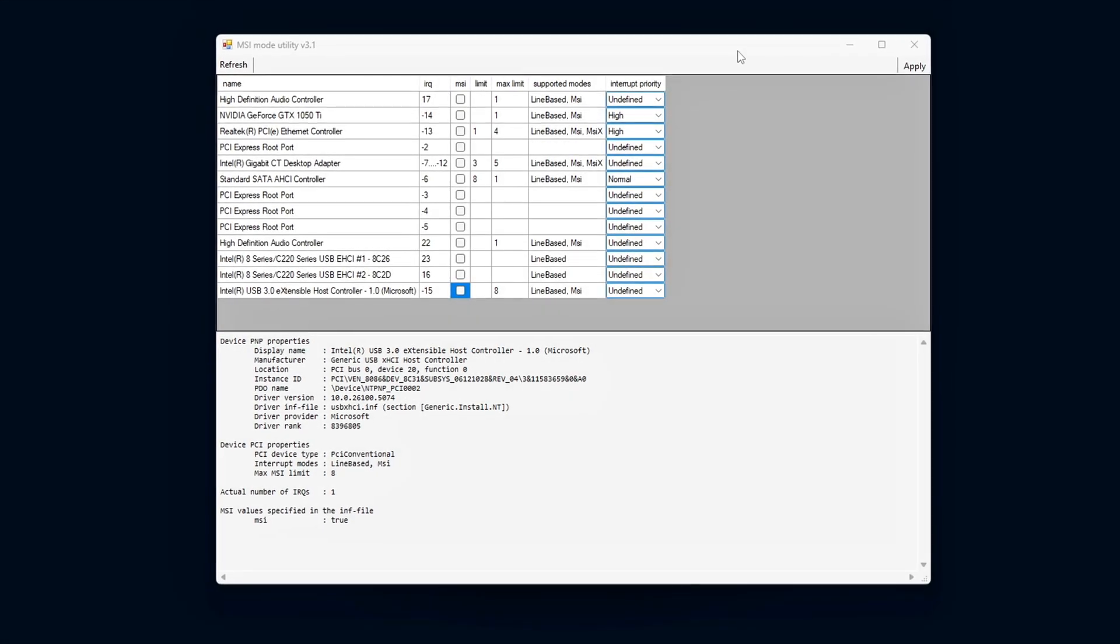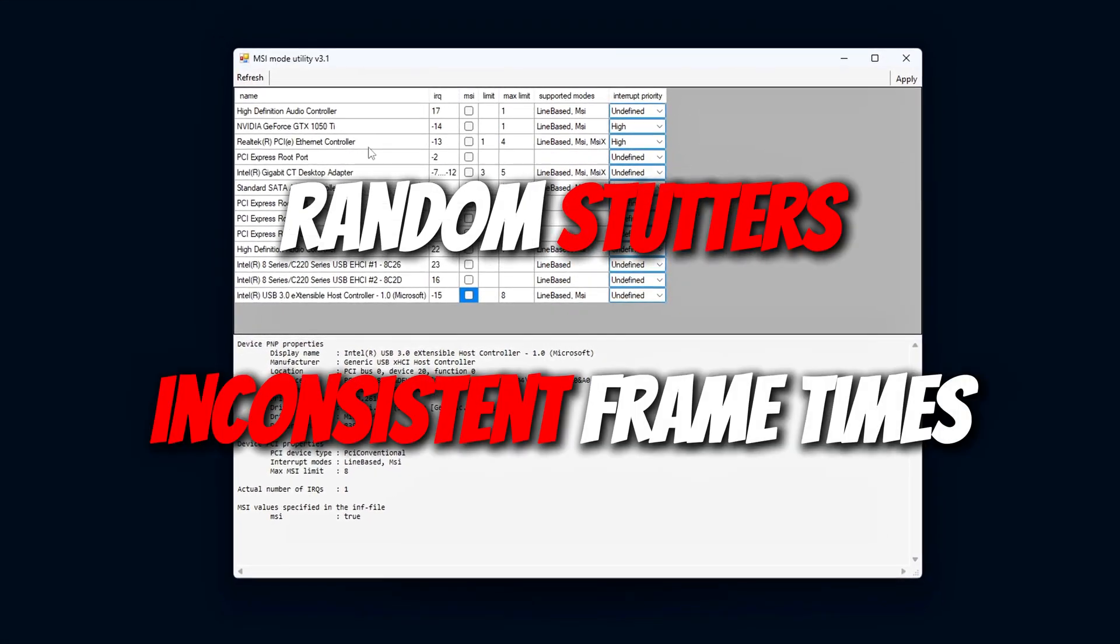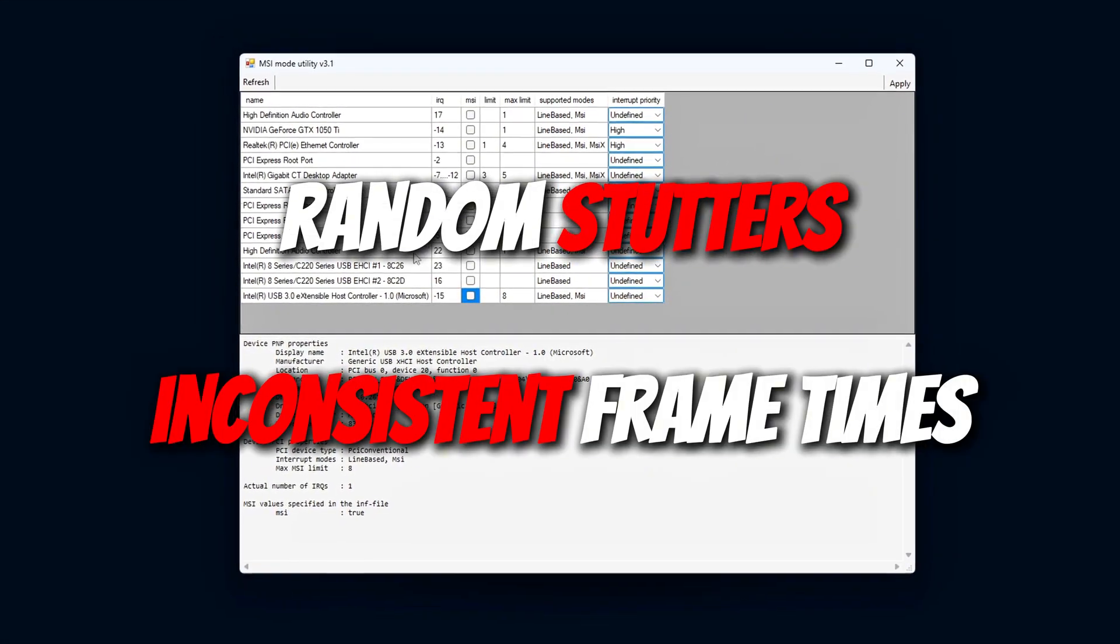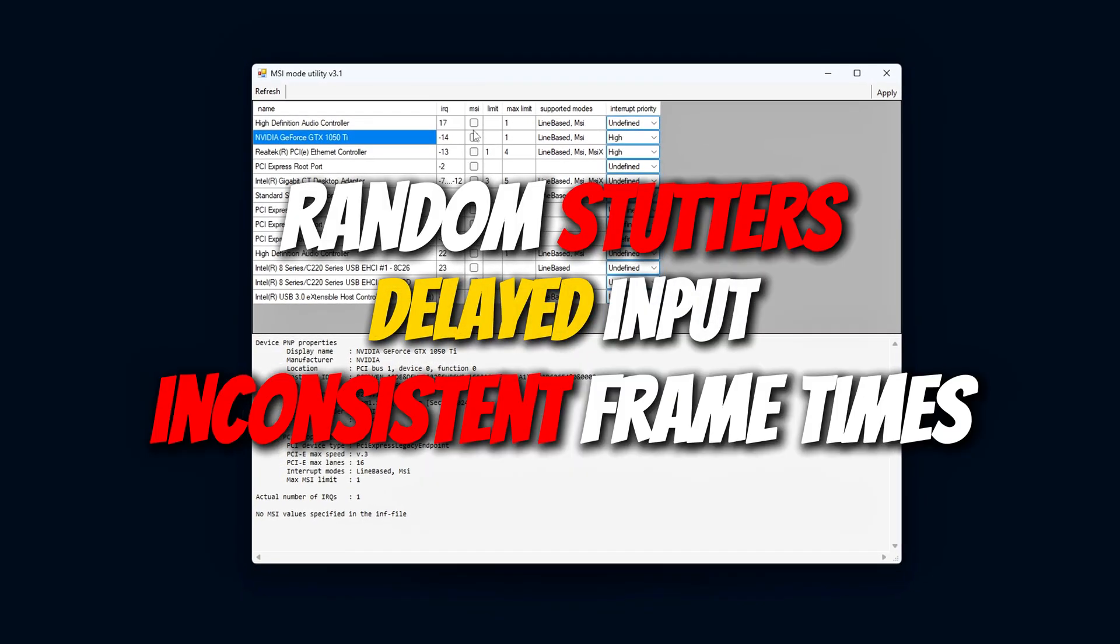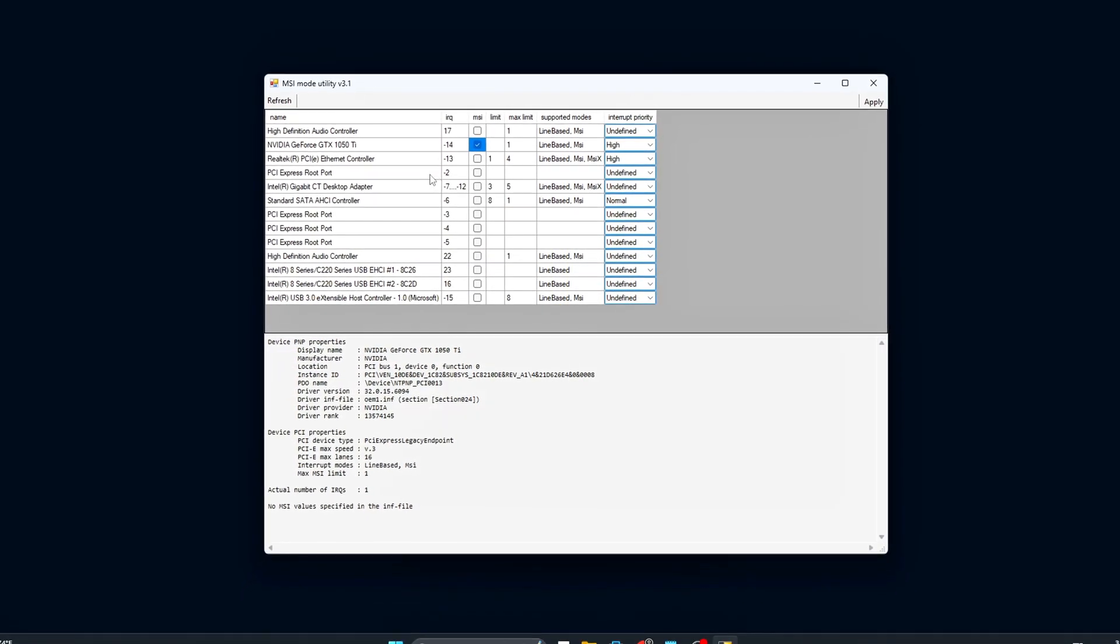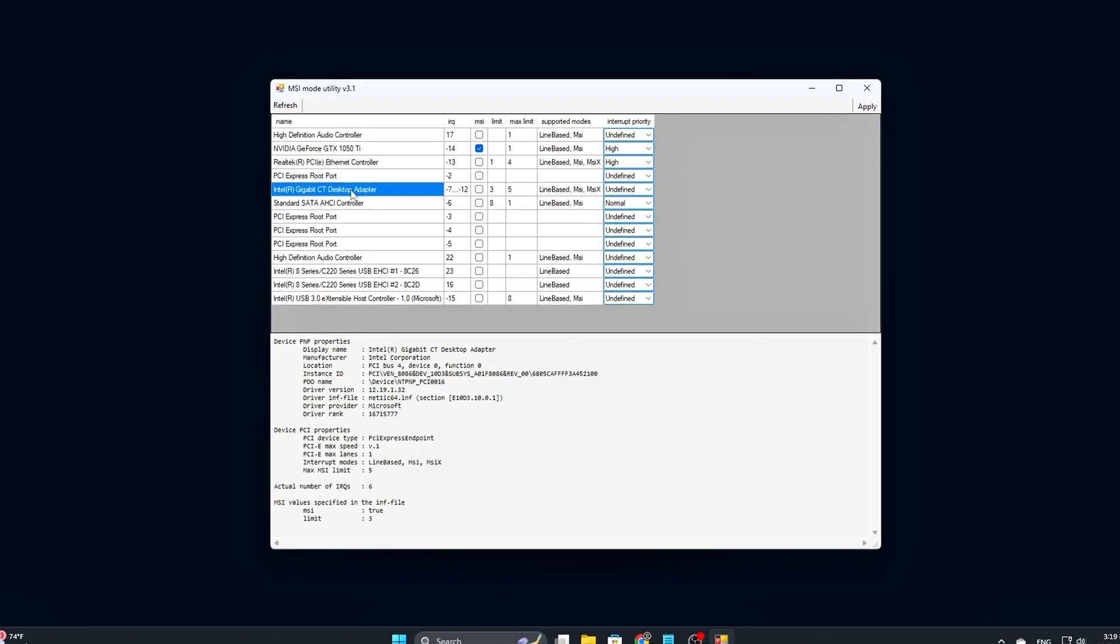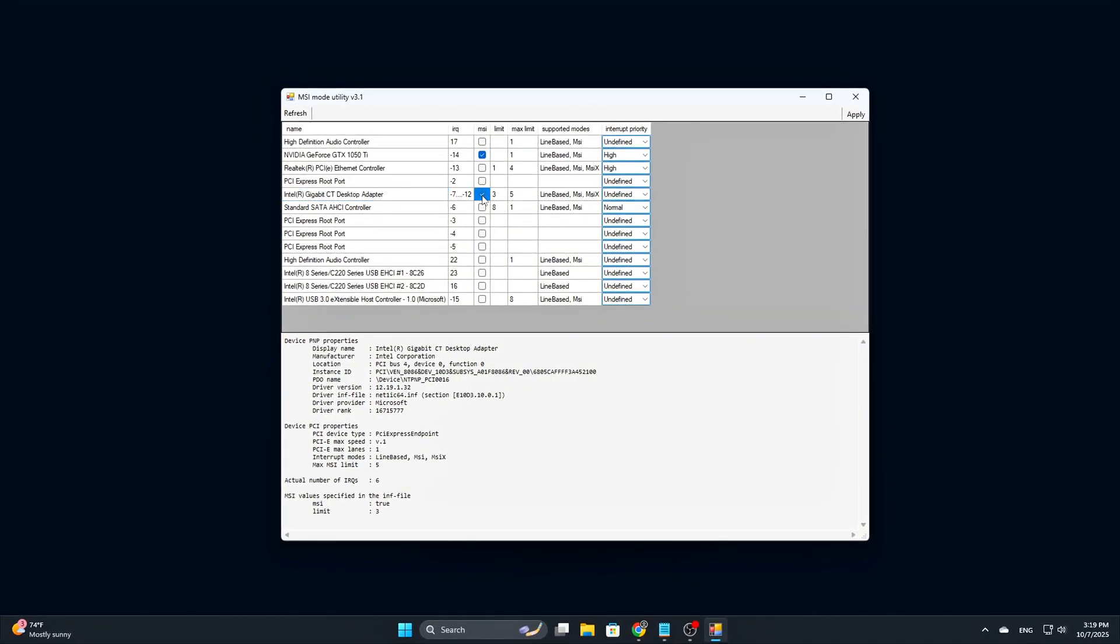If you've ever experienced random stutters, inconsistent frame times, or delayed input even with solid hardware, chances are your system isn't fully optimized at the interrupt level.